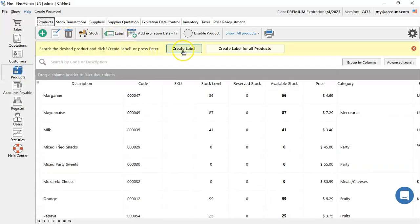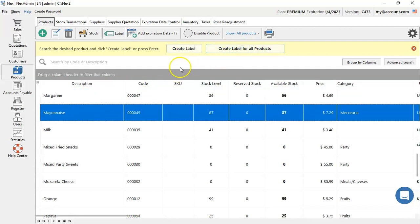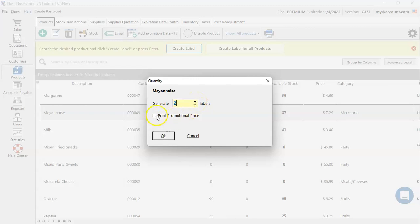You can generate one label or labels for all your products. Once you select the one you want to use, press create label. Here you're going to select the quantity of labels you want to have printed for this item. You can also check mark this option if you have any promotional price to apply on it and press OK.